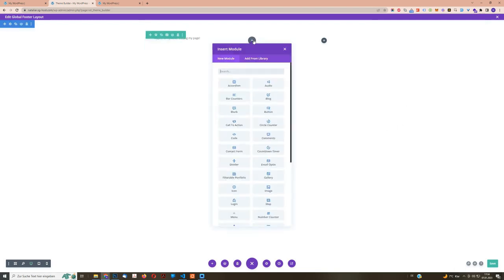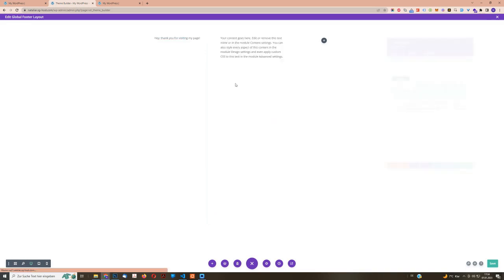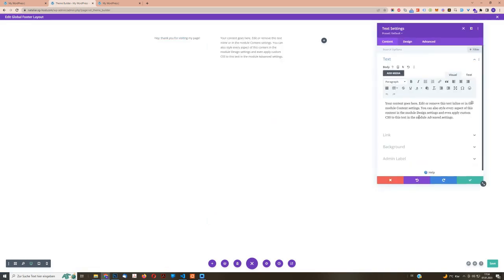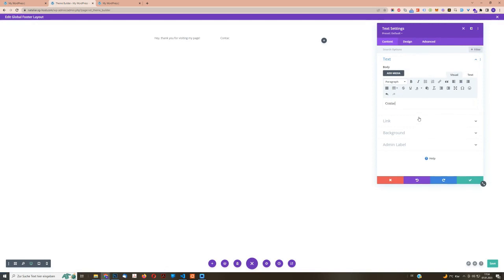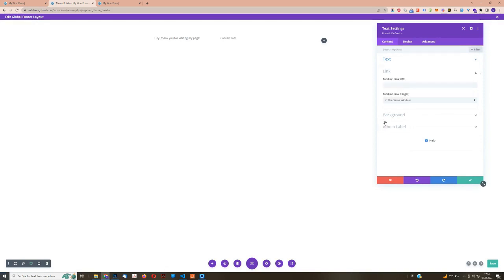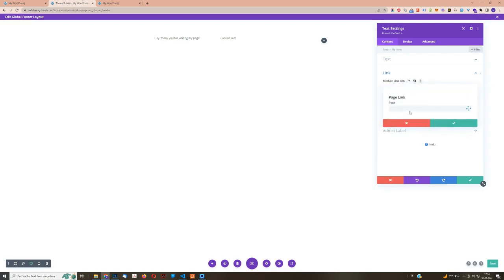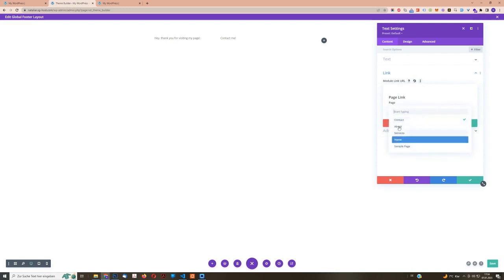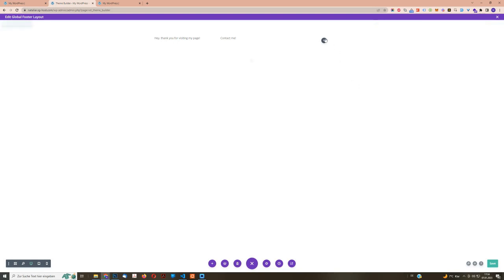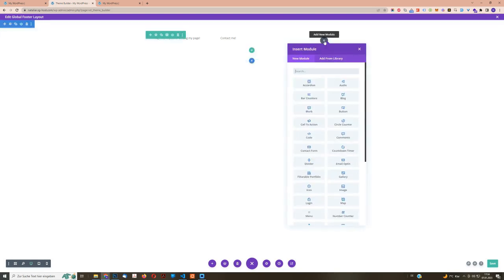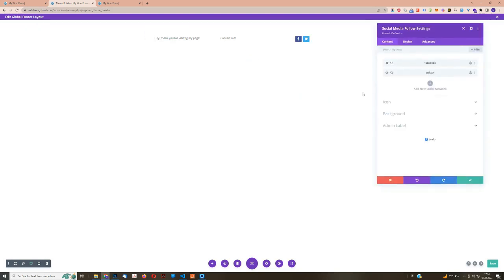The second one is going to be another text. Where I link to the contact page. Contact me. To do that, I can just click here on link. What I'm going to do is I'm going to use the dynamic content with a page link. And now I can just choose from my pages the page that I want to link to, which is the contact page. And then the last thing I'm going to do is to add social media links. I'm going to fix this in a minute.